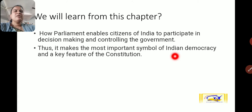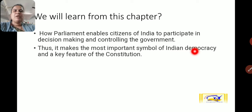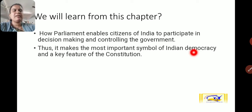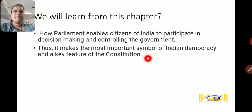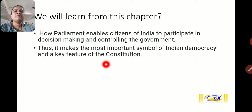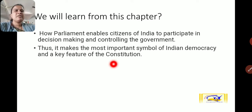India is a democratic country. Democracy means people's government — for the people, by the people, and run for the people. The most important feature of democracy is people's participation in the government procedure, which is also a key feature of the Indian constitution. We are going to see from this chapter how parliament enables citizens to participate in decision making and controlling the government.